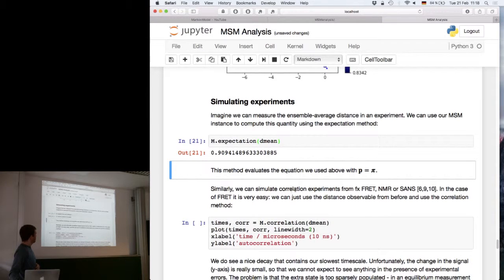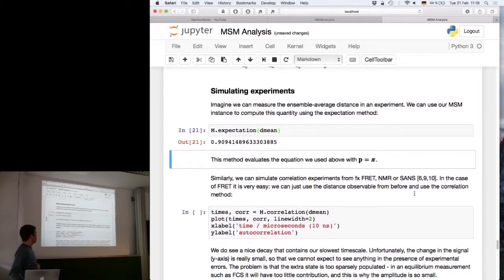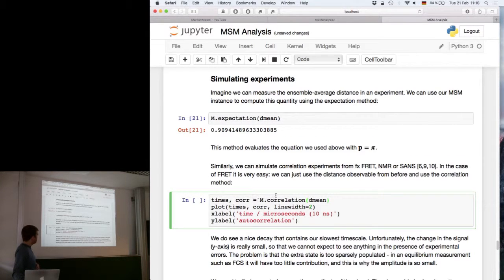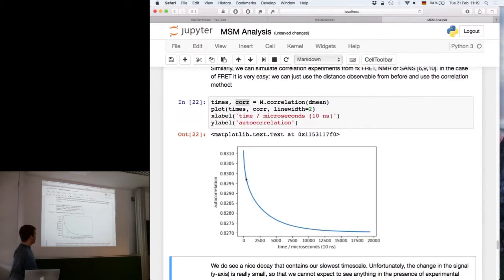Another thing you can look at is correlation experiments, like those measured by TRED NMR or neutron scattering. In the TRED case it's quite easy — you just compute the correlation function using the correlation function and passing the distance vector. What it returns is the times and the autocorrelation of this observable. The resulting plot shows what you would observe in a TRED experiment probing this distance: the relaxation timescale on one axis and the amplitude of the signal on the other.